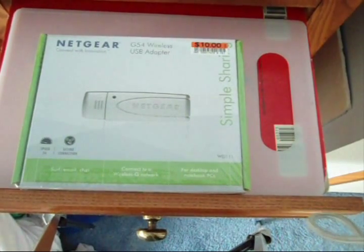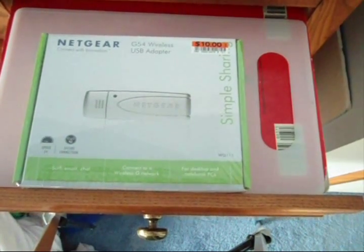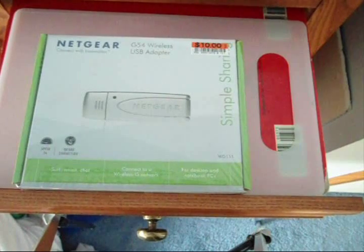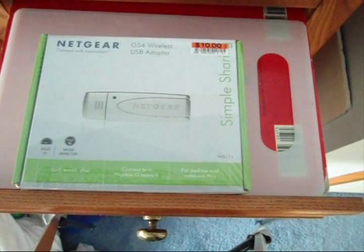Hey guys, what's up? Today I will be unboxing the Netgear G54 Wireless USB Network Adapter.